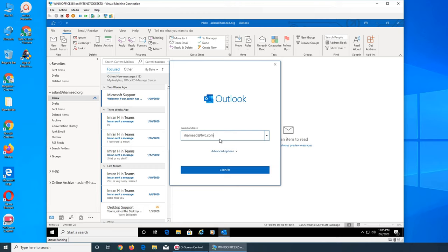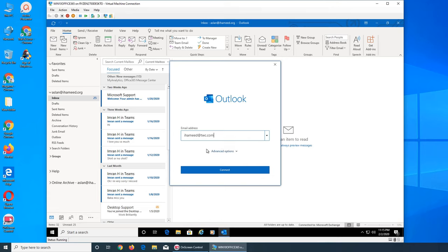So it could be any email that is from Spectrum. It could be at cincy.rr.com, it could be this one, twc.com, so any address that is from Spectrum or old Time Warner or Bright House or what's the other one, old Charter.